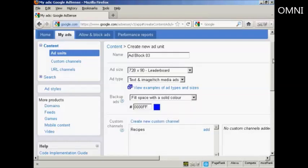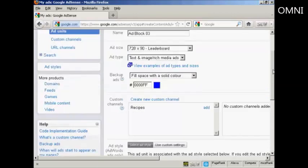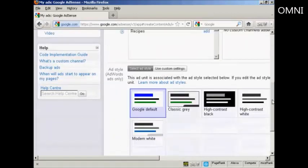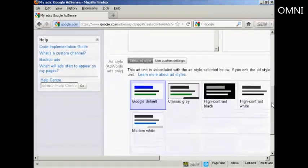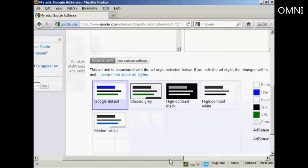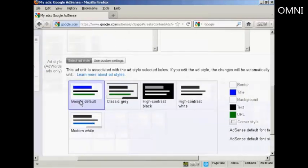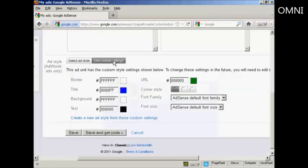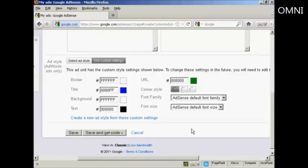You can create custom channels to keep all your ads together. I'm not going to do that for this demonstration. And then you can select the ad style. You can use the Google default style. You can have the classic gray style, high contrast, black or white, or modern white. Or you can customize the settings by clicking on this button here. Then you can set the border, the title, the background, and so on, so that it corresponds with your website, so it can be seamlessly integrated into your site. I'm going to leave everything at the standard settings.